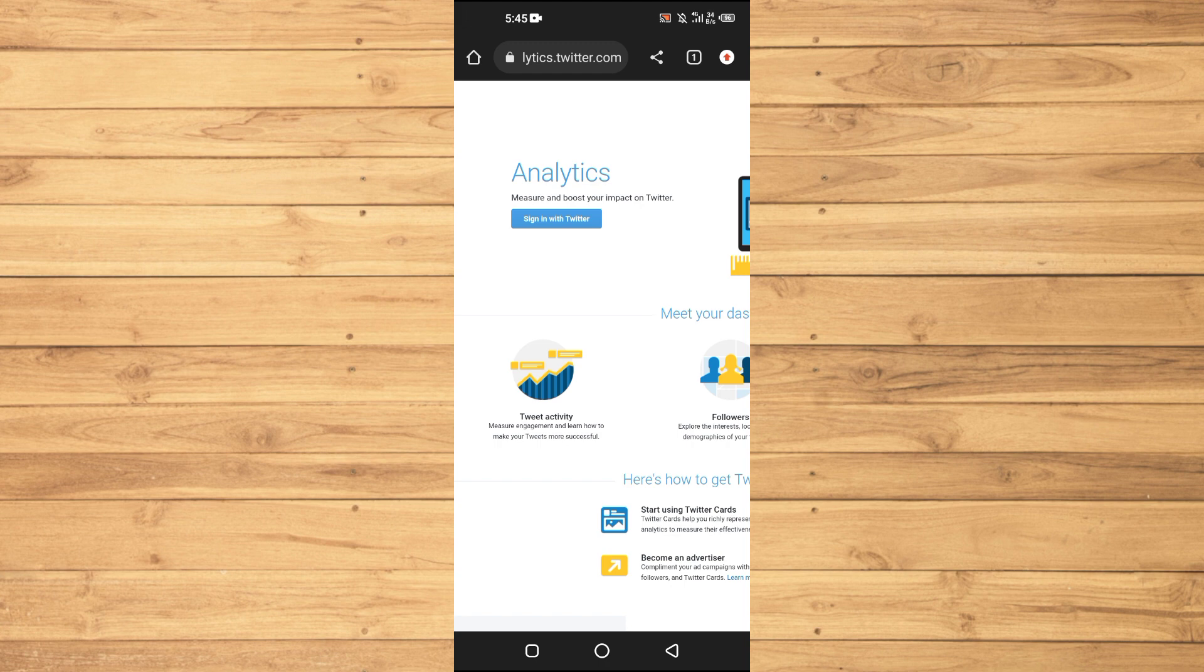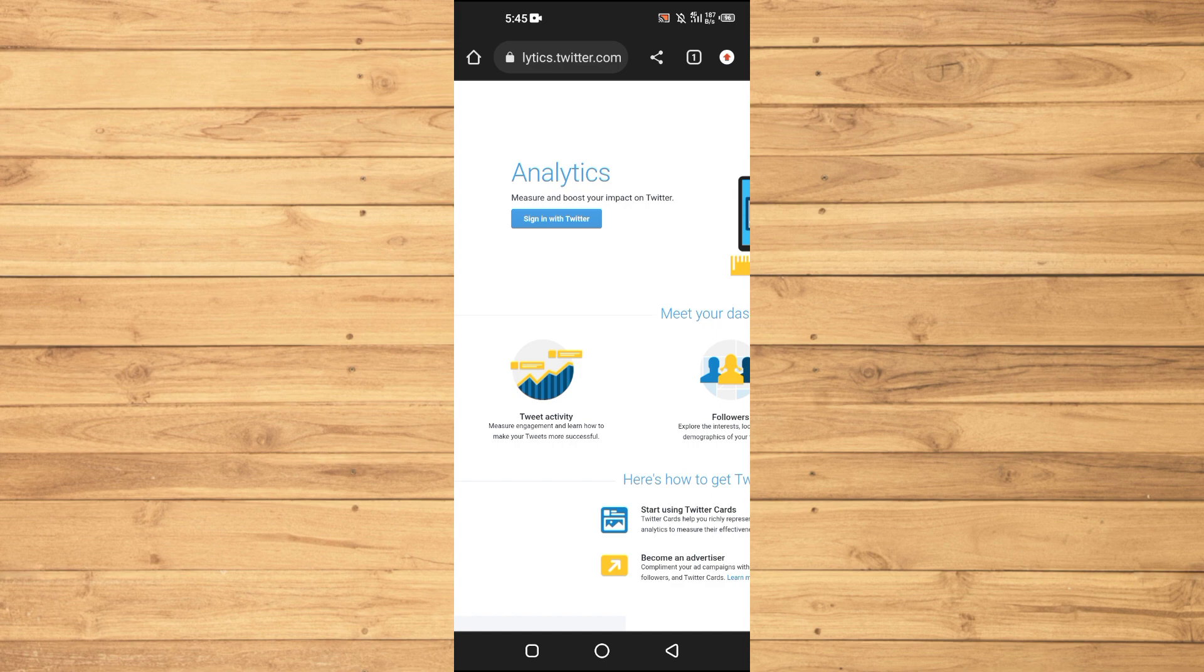You can tailor your content to better resonate with your followers. Another approach to gain insights into your Twitter profile views is by analyzing your tweets' engagement.